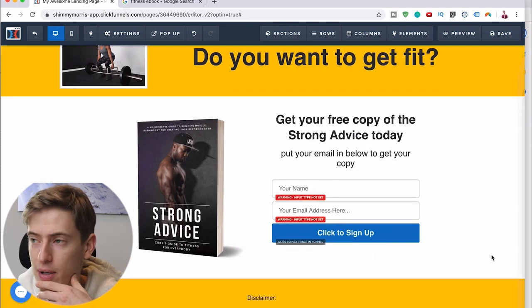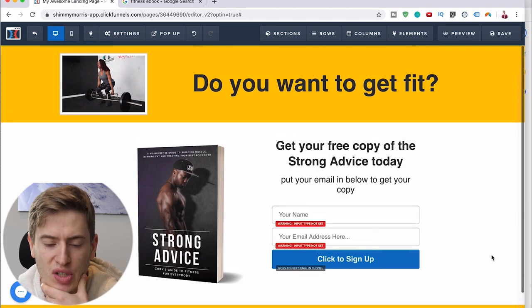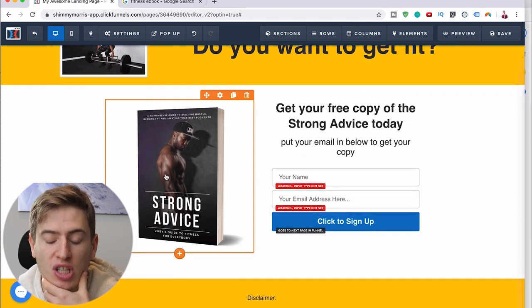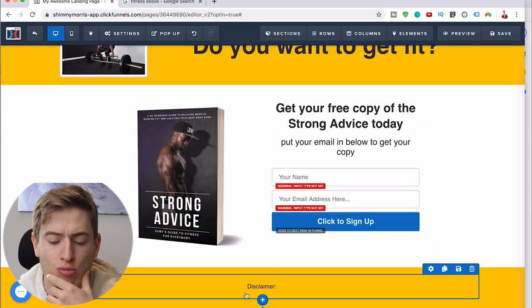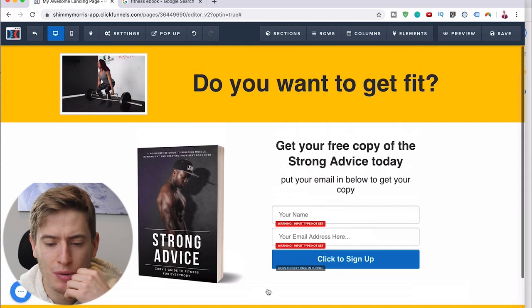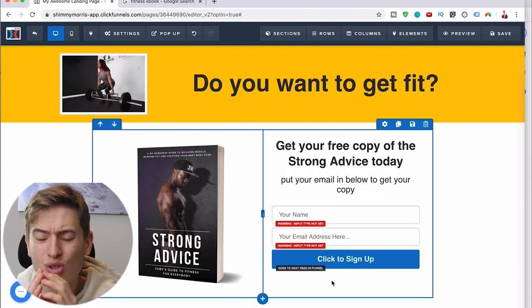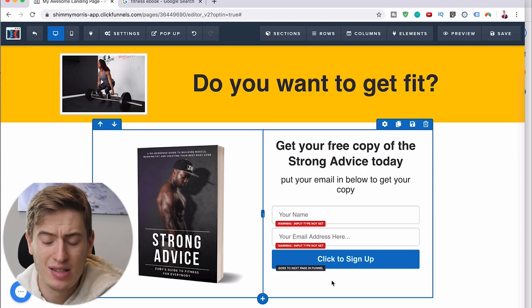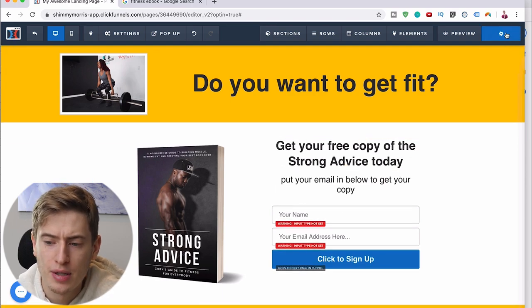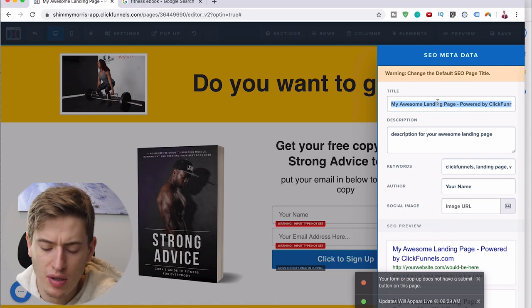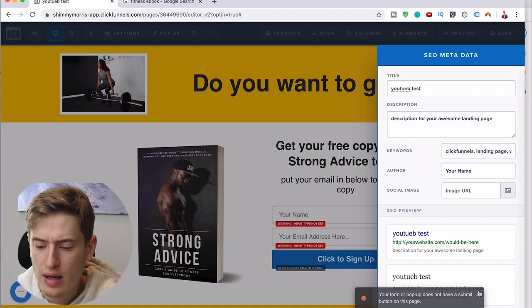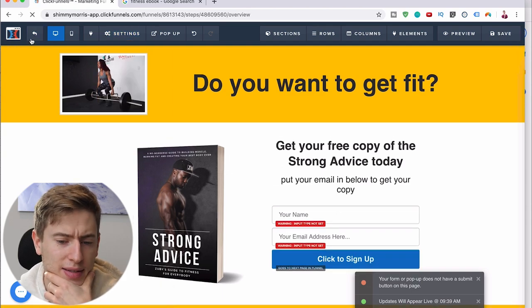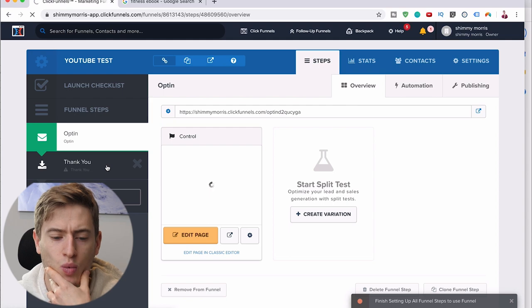By no means is this a pretty website, and I completely agree. But do you see the power of this? Imagine this was your logo, you had good copy, a solid ebook to give them, some reviews further down, and a proper disclaimer. This could do really really well for your business — you'd get so many signups. And it took me about eight minutes to make this. Once you've done that, click Save, give it a name — 'YouTube test' — and click Save.